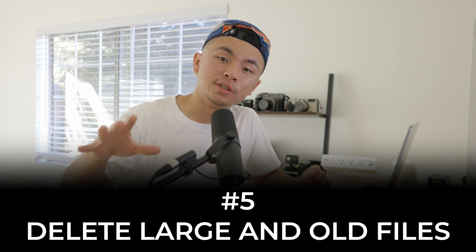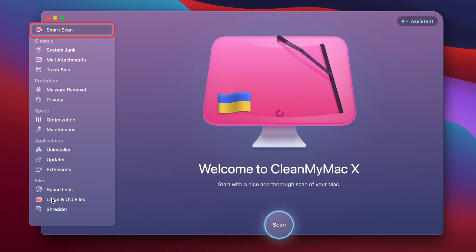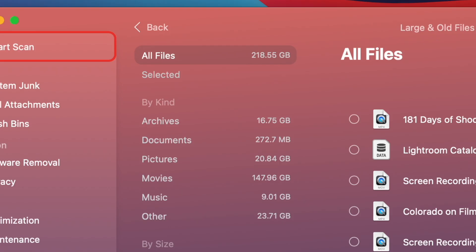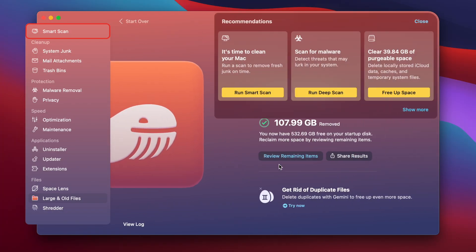This next tip is pretty critical: delete large and old files. There are a lot of big files on our computers that we haven't seen in maybe years. Open CleanMyMac X and go to Large and Old Files in the bottom left corner, then run a quick scan. There are 200 gigabytes of large and old files. I selected an assortment and it's going to free up 108 gigs. After clicking Remove, 108 gigs are freed up on my macOS device.